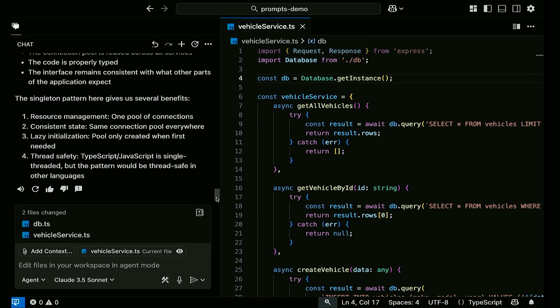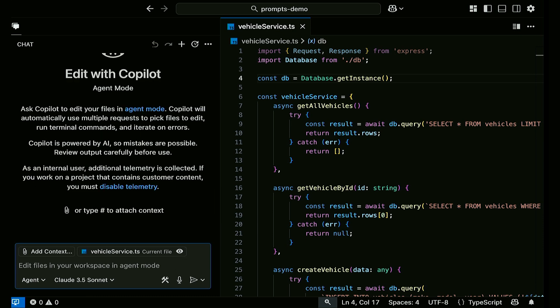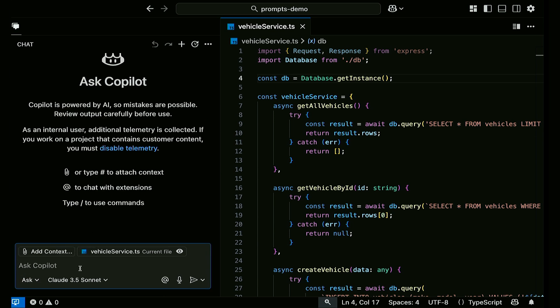Let's clear the chat — you should be clearing the chat all the time. I've got this vehicle service file open, so I'm coming back to ask mode. The next thing I want to do is refactor this file. The problem with models when you refactor is that there are usually a lot of steps — you're going back and forth, and the next step depends on what you just previously did. The model tends to get confused. So I want to teach you a trick to keep the model on track: it's called the Stepwise Chain of Thought.